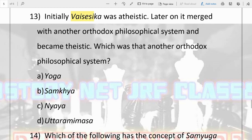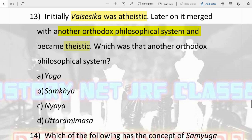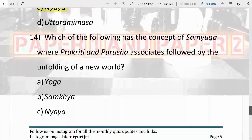Question number 13: initially Vaisheshika was atheistic, but later it merged with another orthodox philosophical system and became theistic. Which was that other system? In its early stage Vaisheshika had no belief in God, but later it came under the influence of another philosophical system and became theistic. Options are Yoga, Samkhya, Nyaya, and Uttara Mimamsa. The answer is C, Nyaya. Vaisheshika came under the influence of Nyaya, merged with it, and became theistic.